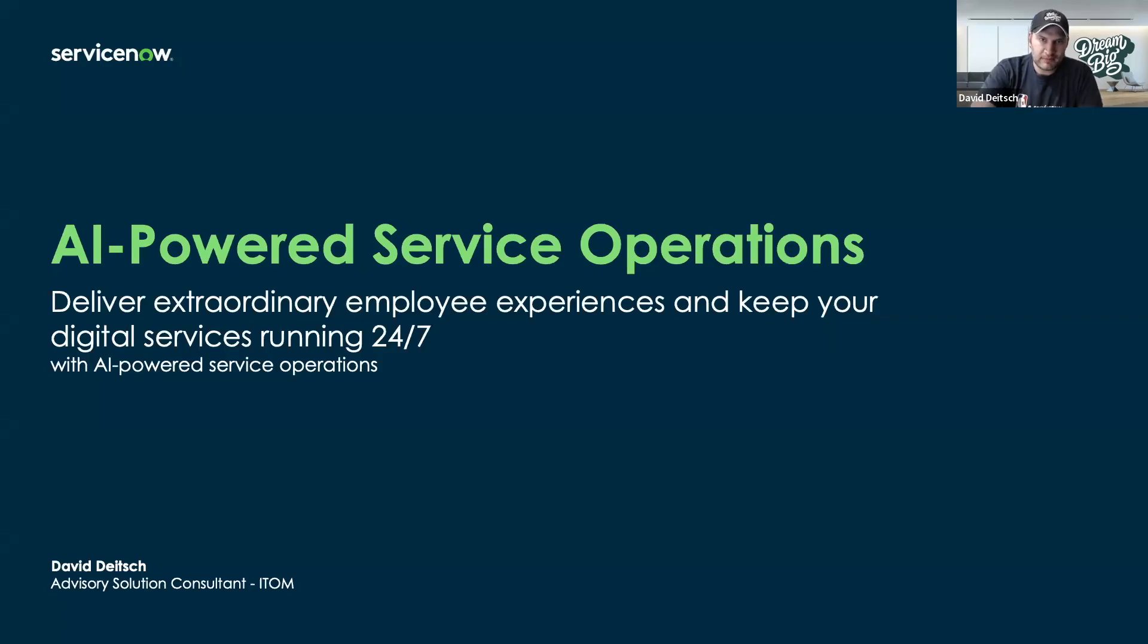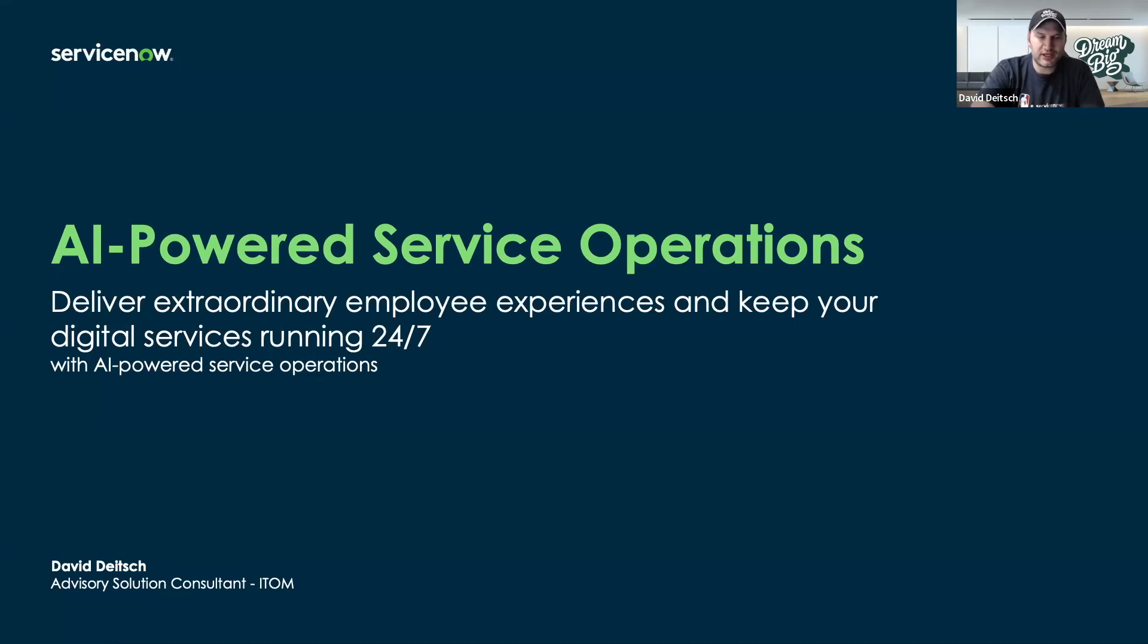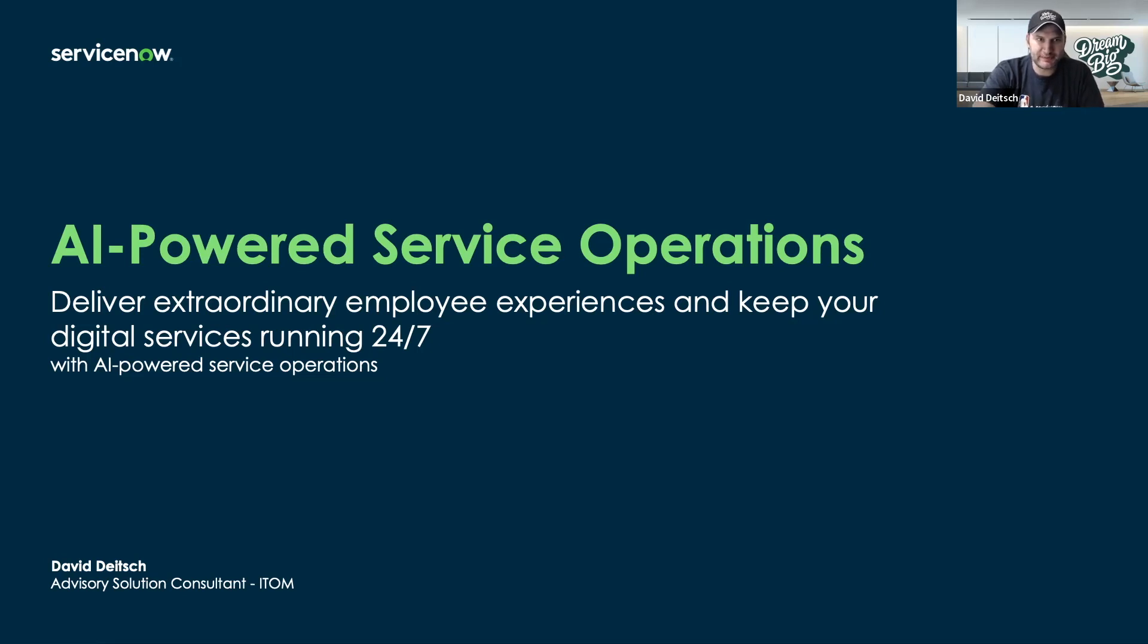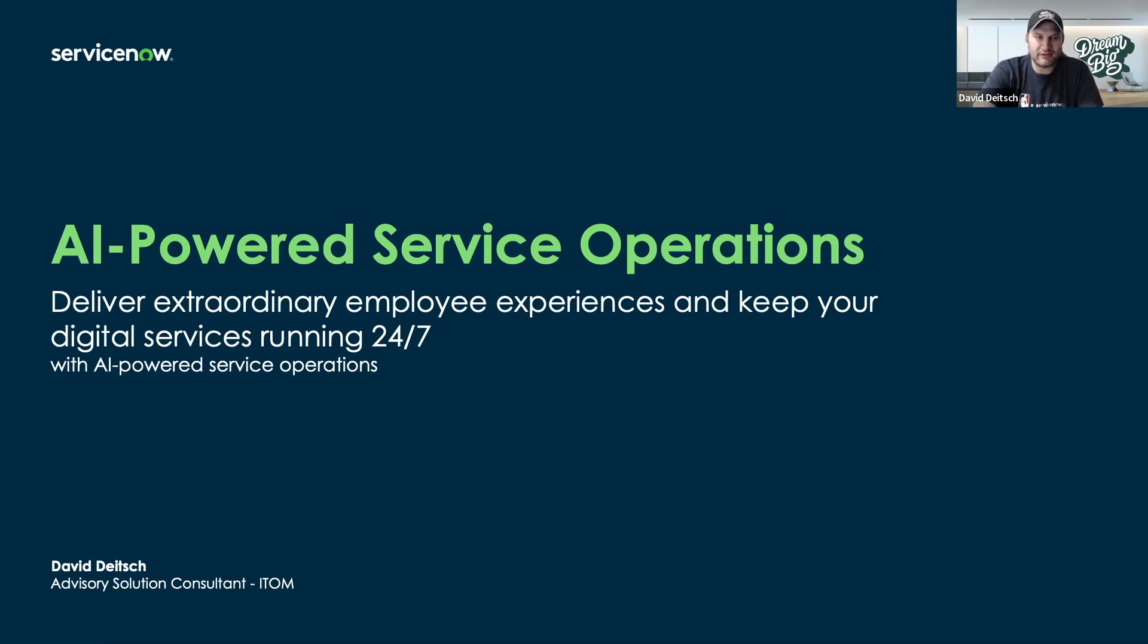Hi everybody, my name is David Deitch, and I'm an advisory solution consultant with ServiceNow, specializing in our ITOM product. Today, we're going to talk about AI-powered service operations and how we can deliver extraordinary experiences and keep services running 24-7 utilizing ServiceNow platform.